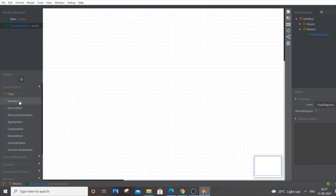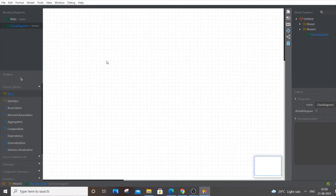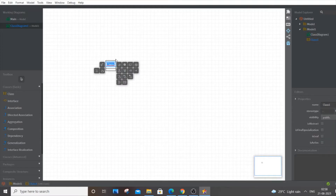I recommend using at least four to six classes, because if you use only three classes the diagram would look incomplete or blank. So use four to six classes. Select the class shape and place it on the canvas, then rename it.